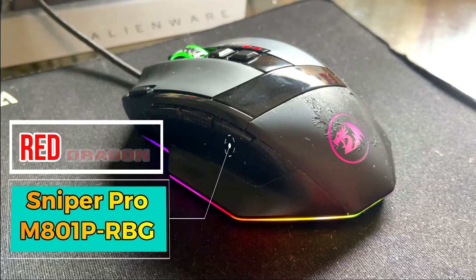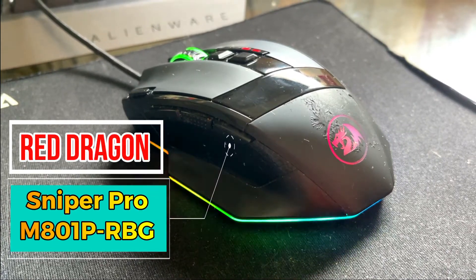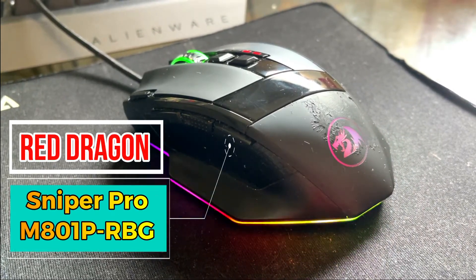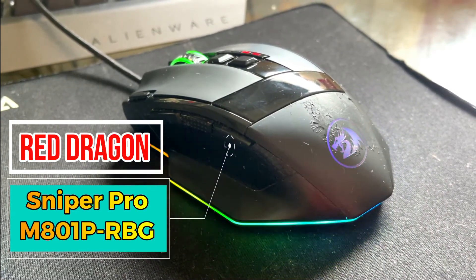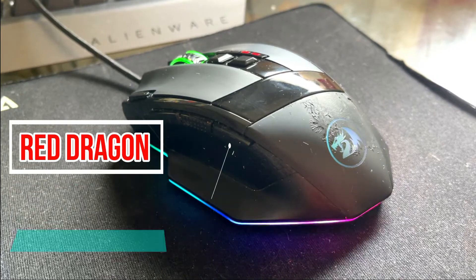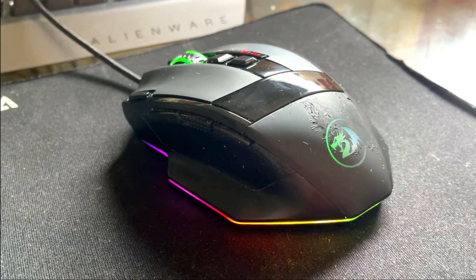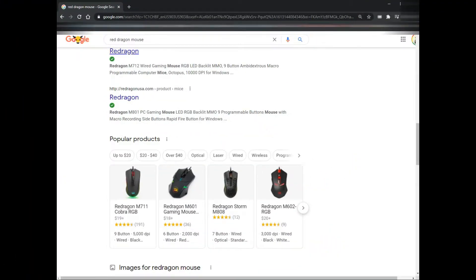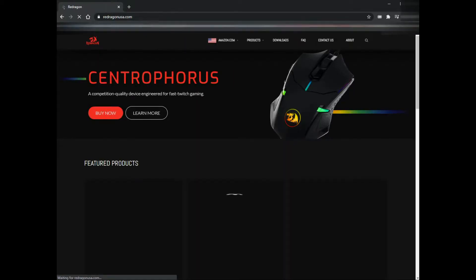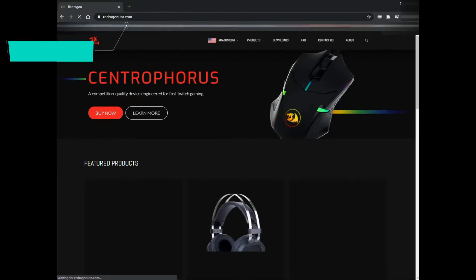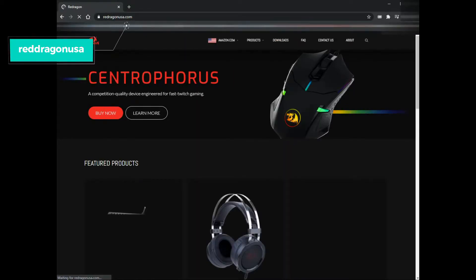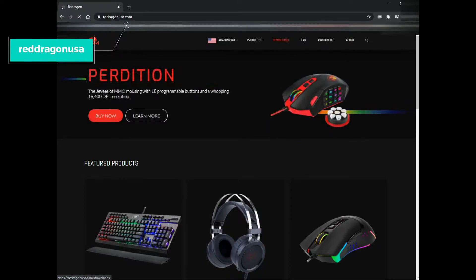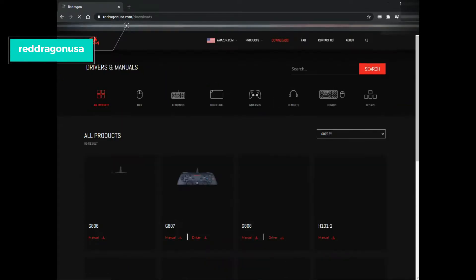Hi guys, welcome back to my channel, it's Gracie's Hot Stuff. So today we're going to learn how to change the light settings of the Redragon mouse. Let's go ahead and go to redragonusa.com.